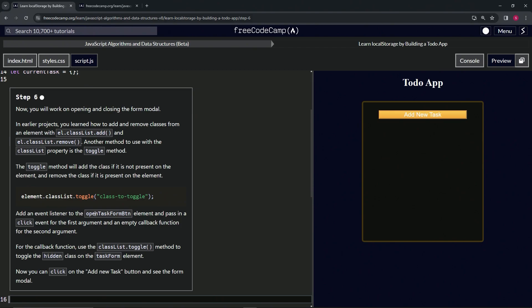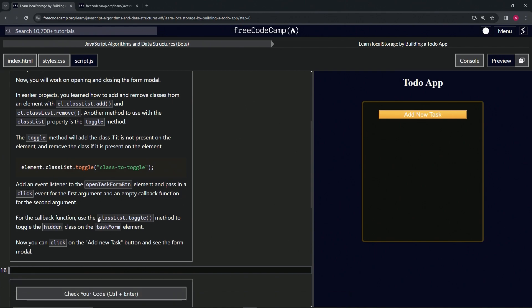We're going to add an event listener to the open task form button element and pass in a click event for the first argument and an empty callback function for the second argument. Inside the callback, we'll use the classList.toggle method to toggle the hidden class on the task form element. Then we can click the Add New Task button to see the form modal show up.